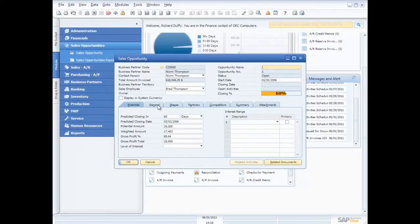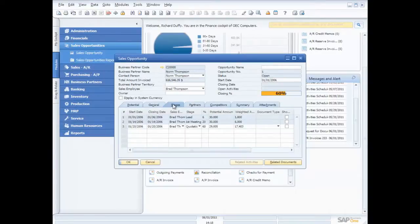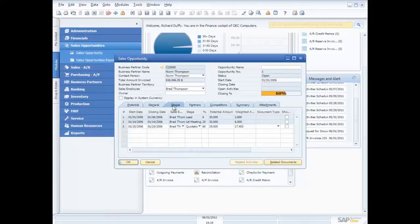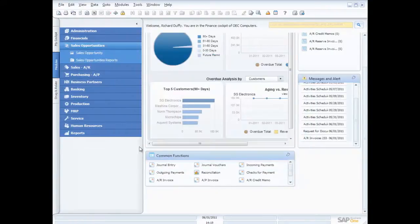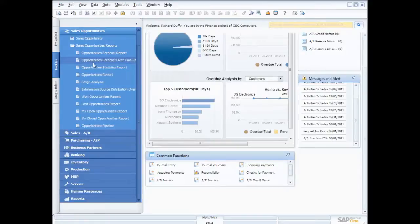I can record all kinds of information about this opportunity, the potential, some general information if I'm working with a channel partner to sell that product. If you're selling through distributors, for example, you can record which distributor is involved. You can customize the sales cycle so it matches your sales process exactly. And then once you've got all that information in there, reporting is really, really quick and really easy.